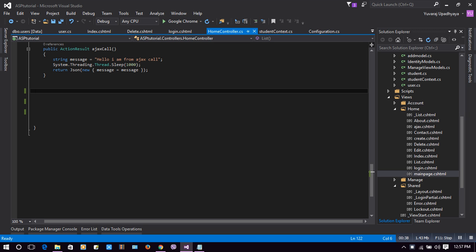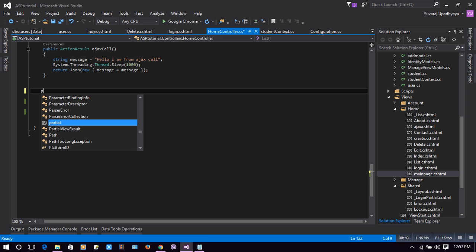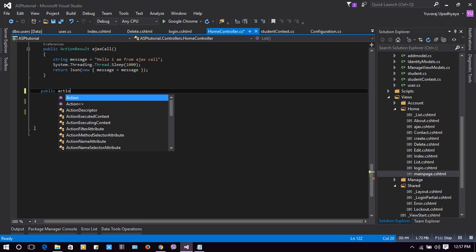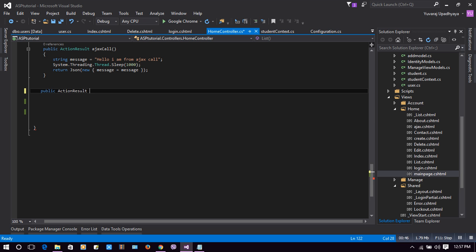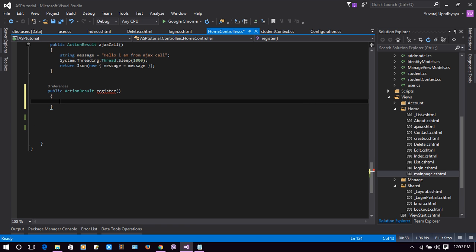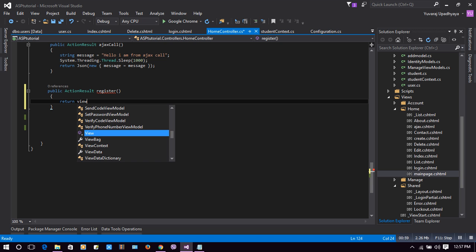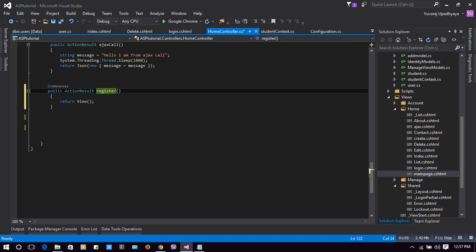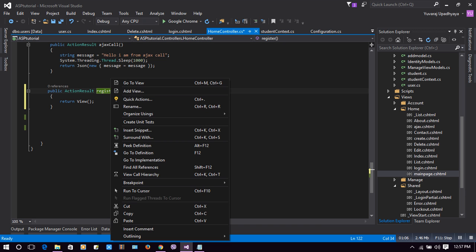In HomeController we will make an ActionResult with the name 'register': public ActionResult Register. We'll just return a View.